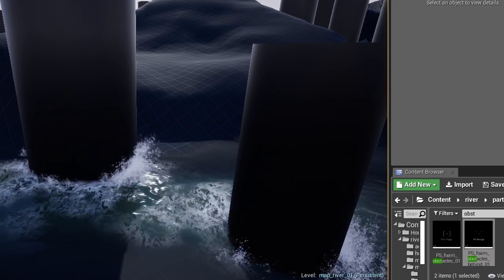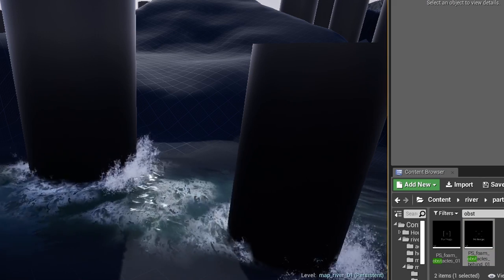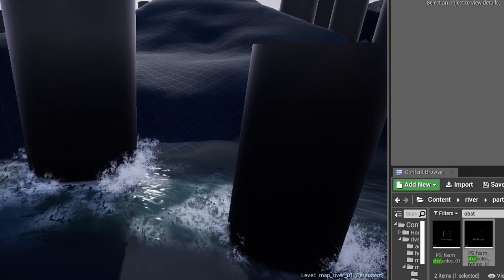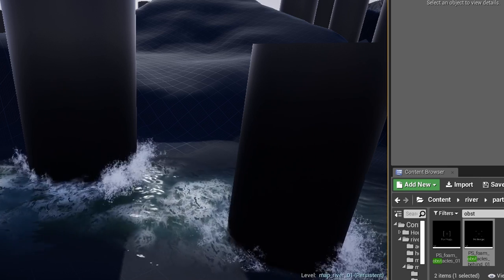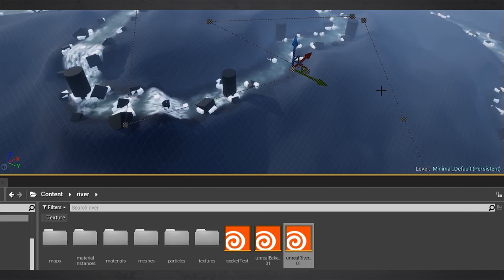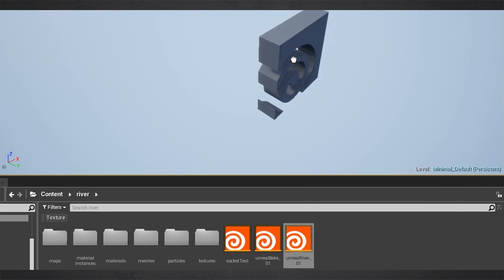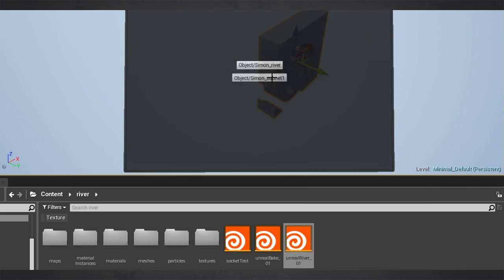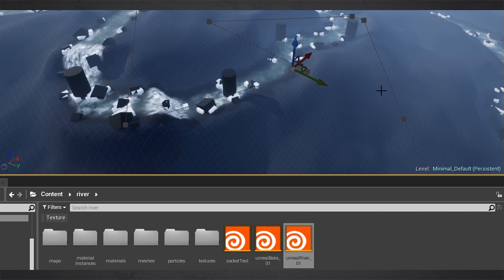Okay, and I spoiled it a little bit before, but here you see how you get this asset into Unreal. In Houdini, you save this asset as HDA file, and this you can import into Unreal.